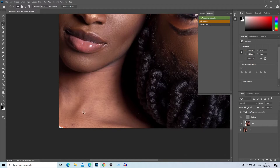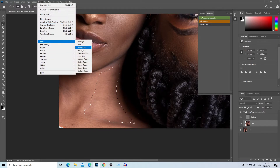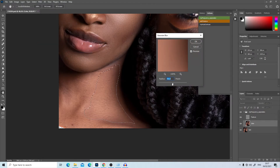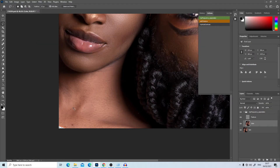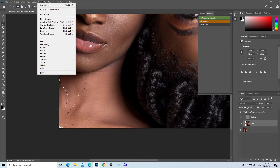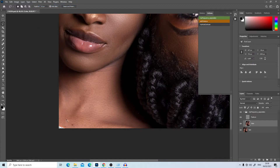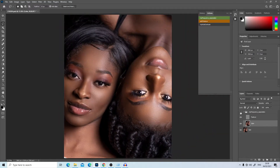I'll also smooth the neck area — go to Filter > Blur > Gaussian Blur — and apply the same to the adjacent area as well. Right-click and choose Gaussian Blur. Press Ctrl+D, then Ctrl+0 to zoom out. This is the before and this is the after — we've been able to smooth out the model's skin very nicely.